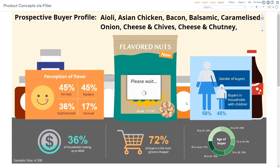Then it reanalyzes all the data and repopulates with the new numbers. Then it will repeat the whole process for the next subgroup, which in this case is Asian chicken, then for bacon, then for balsamic.